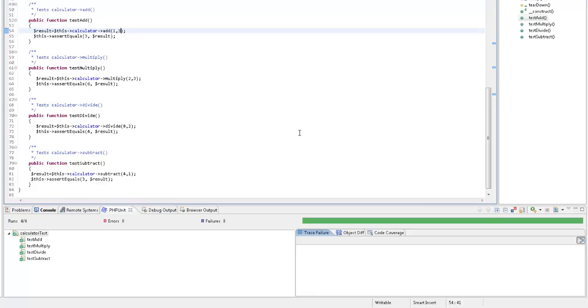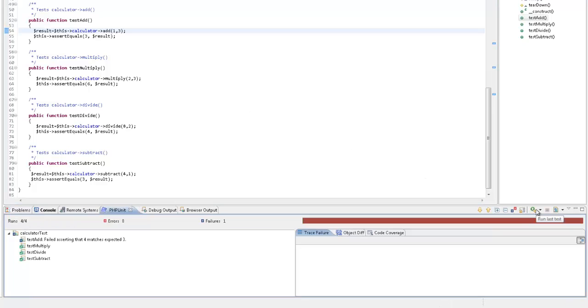Let's run the test again. We can now see that the test has failed, as indicated by the blue X icon.